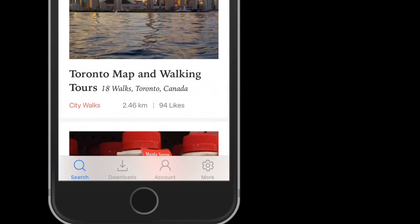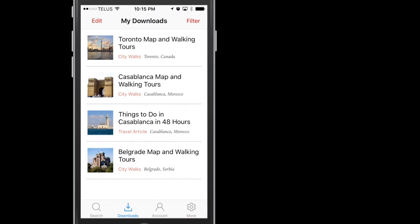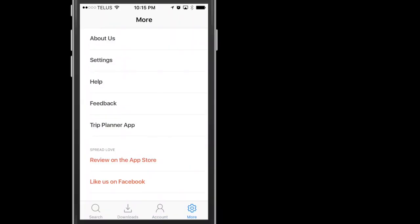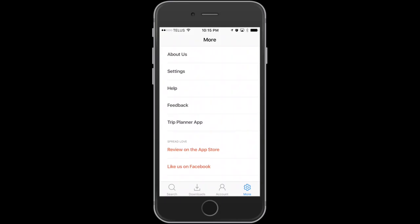Magnifying glass is your search. Downloads stores all your downloads for offline use. Account holds all your account options, while More holds more info relating to the GPS My City company and the app settings.